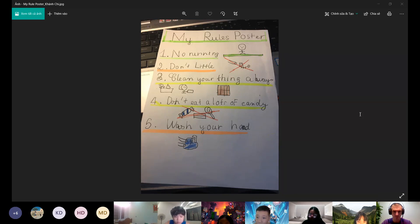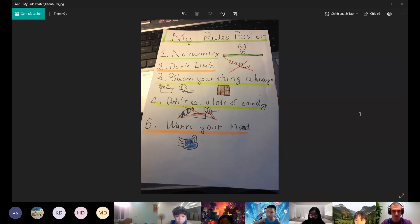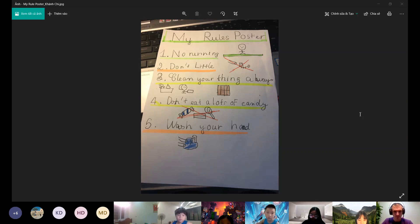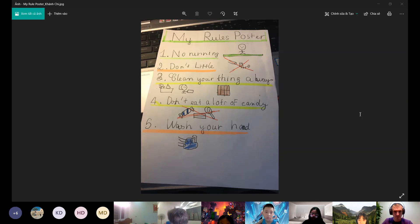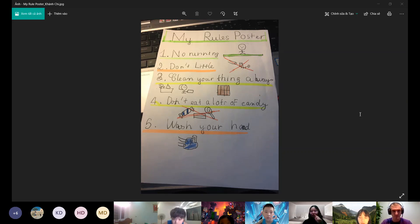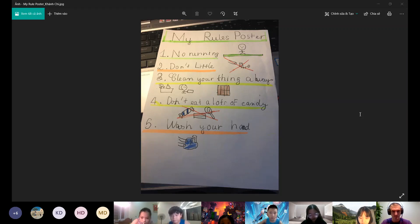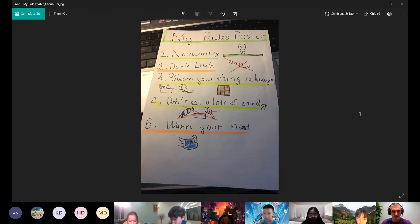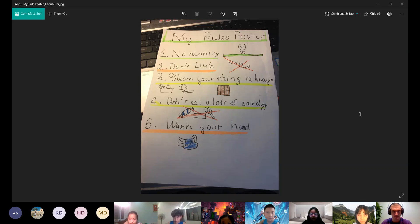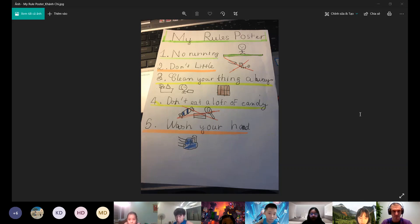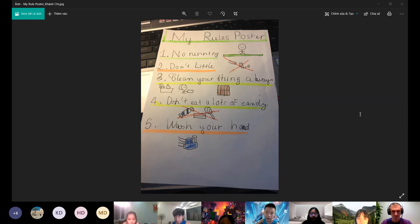If we don't clean our things away, your room can be messy. If your room has a lot of toys or has a lot of things, it's messy and very dirty. When we clean it away, your room can be neat.